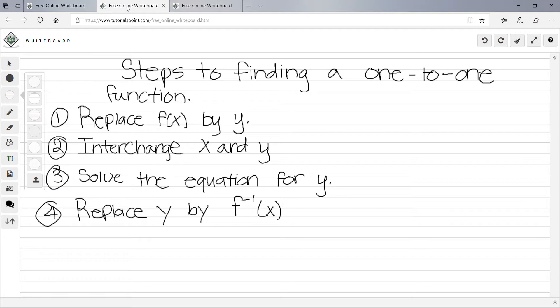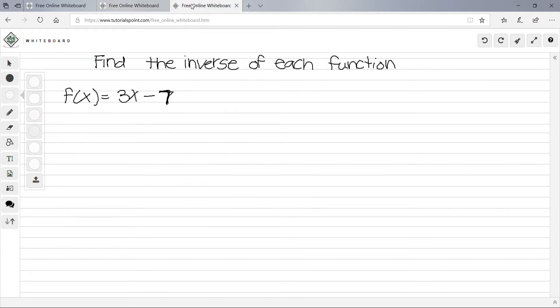Finding the inverse of a one-to-one function isn't too hard — just follow those steps. The first problem says find the inverse of each function, and we're given f(x) = 3x − 7. The first step is to replace f(x) with y, so wherever there's an f(x) you put in y: y = 3x − 7.